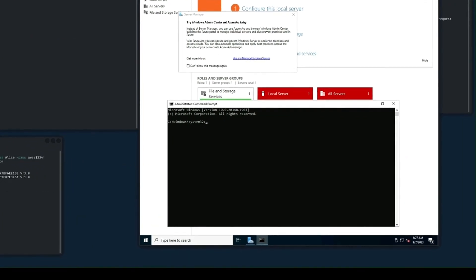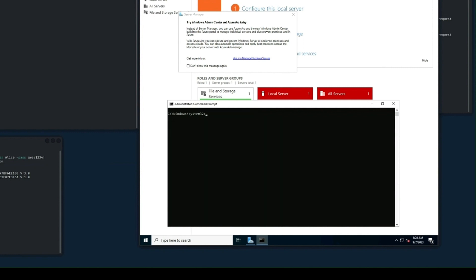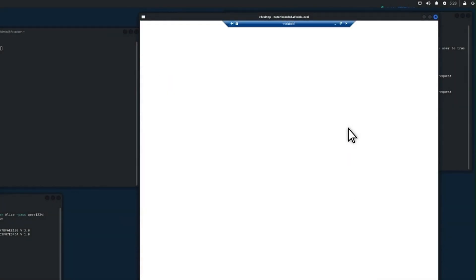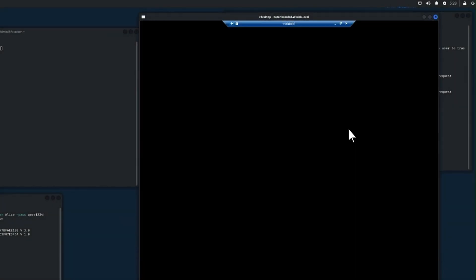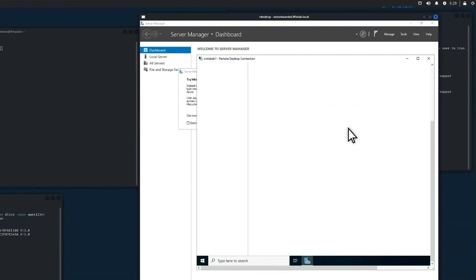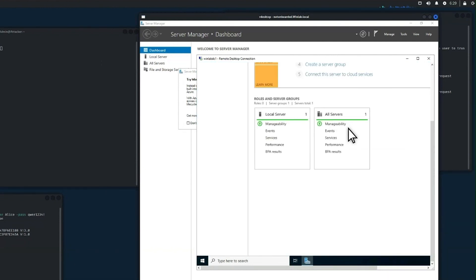The attacker, ALICE in this case, begins by adding a new account called Backup and then adds that account to the domain admins group. It's a way for ALICE to create an additional set of credentials to use later or in case she gets locked out of the first set. Then ALICE connects to a domain controller by using Remote Desktop. Without attack disruption, this is usually a game-over moment. ALICE now has two domain admin accounts and full control of a domain controller. Things are looking promising for the attacker here.